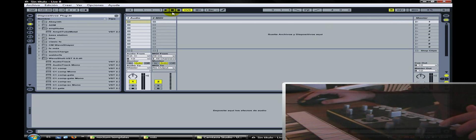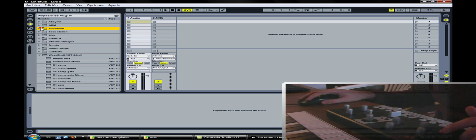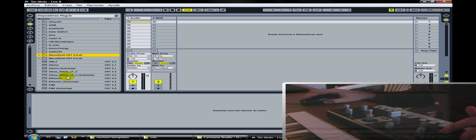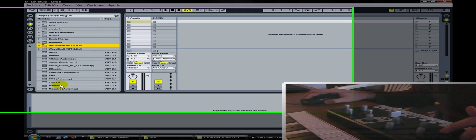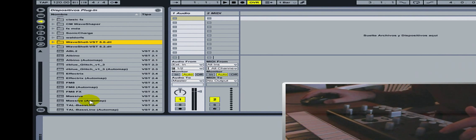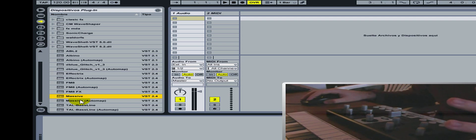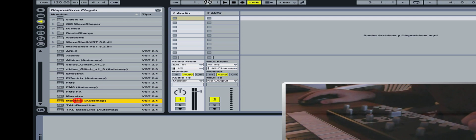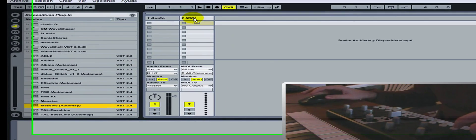Lo primero que vamos a hacer es cargar un VST cualquiera. Vamos a cargar Massive. Fíjense que tiene que tener entre paréntesis 'automap'; si no tiene esto, no lo vamos a poder controlar. Entonces lo arrastramos al canal MIDI.